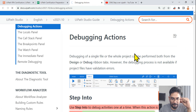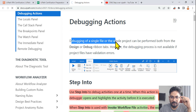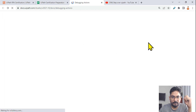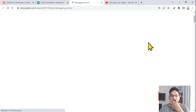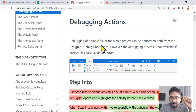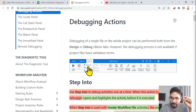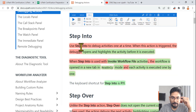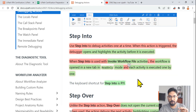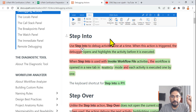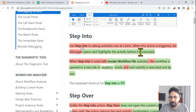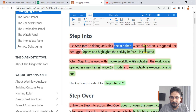This is a very important document. It clearly states that debugging of a single file or the whole project can be performed both from the design and debug ribbon tabs. Now, I've highlighted the important sections — even before my exam I highlighted and read through all the proper documentation. Step Into: you use step into to debug activities one at a time. That phrase 'one at a time' is important.